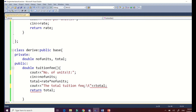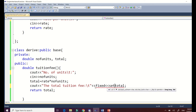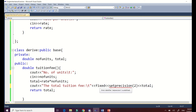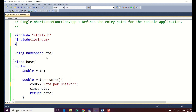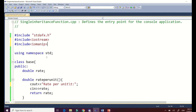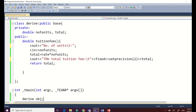For our total, let's apply 'fixed' and 'setprecision' for two decimal places. Since we're using these formatting functions, we need to declare the iomanip library by adding '#include <iomanip>' at the top.